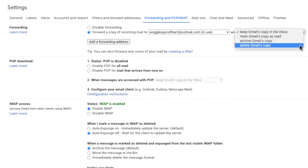In the last option you can choose to delete the Gmail copy once it has been forwarded. If you want to keep your inbox tidy and are sure you won't need to keep a copy of the emails then choose this option.